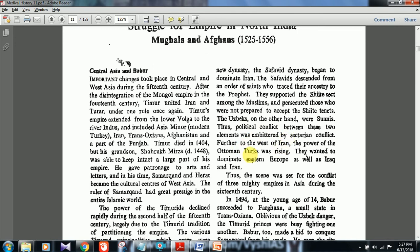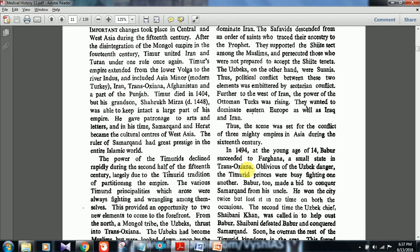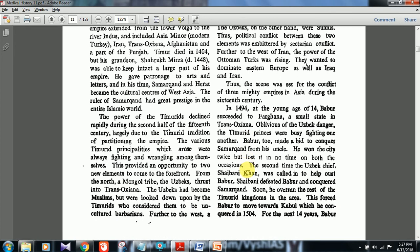The Uzbeks were more Sunni and the Safavids were more Shia, so political conflict between the two was embedded in sectarian conflict. Further to the west of Iran, the power of the Ottoman Turks was rising — they wanted to dominate Eastern Europe as well as Iraq and Iran. Thus the scene was set for the conflict of three mighty empires in Asia during the 16th century.